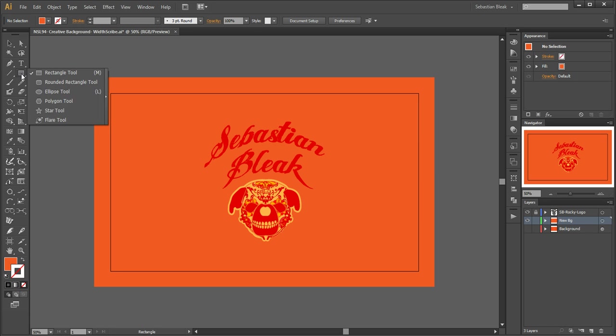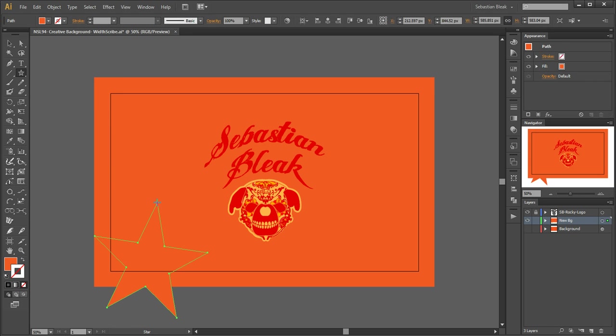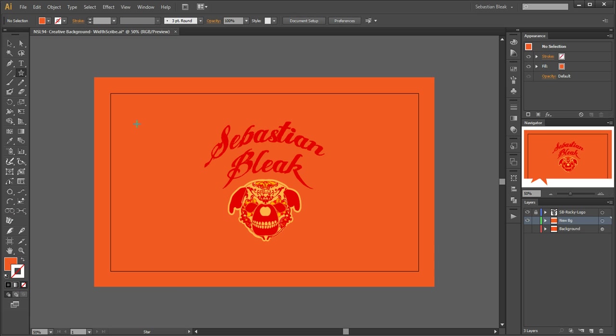Next I'll come over to my shape panels and look up my star tool. The way the star tool works is it draws from the center out, so just keep that in mind when you're drawing with the star tool. Over in the upper left I'm going to click and drag out, and to make sure the star is straight I'm going to hold down the shift key.